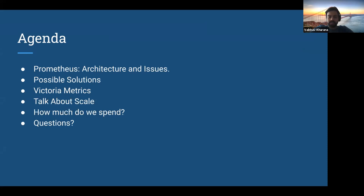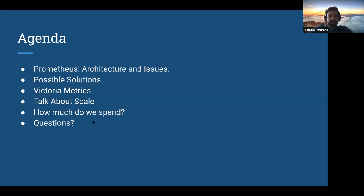I'll be discussing about Prometheus, which is a well-known monitoring solution for Kubernetes monitoring. Whenever you're moving towards a microservice model and you want to think about monitoring, you go towards Prometheus. We'll talk about possible solutions for what issues come with Prometheus, then the main handle of VictoriaMetrics — how it works, what are all the components. We'll talk about the scale we're referring to here and how much you actually spend on the infrastructure. At the end, we'll have time for your questions.